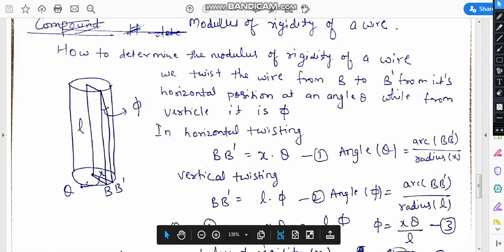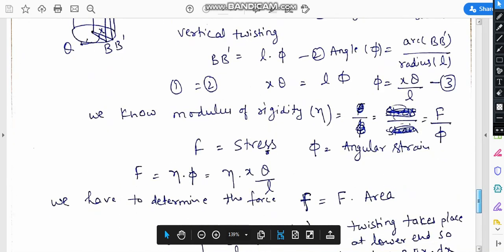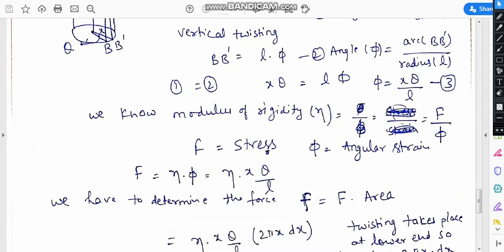The arc bb prime equals x times theta, which is arc divided by radius. While in the case of vertical twisting, bb prime equals l times phi. By equating these two equations, we clearly obtain the value of phi as x·theta/l.